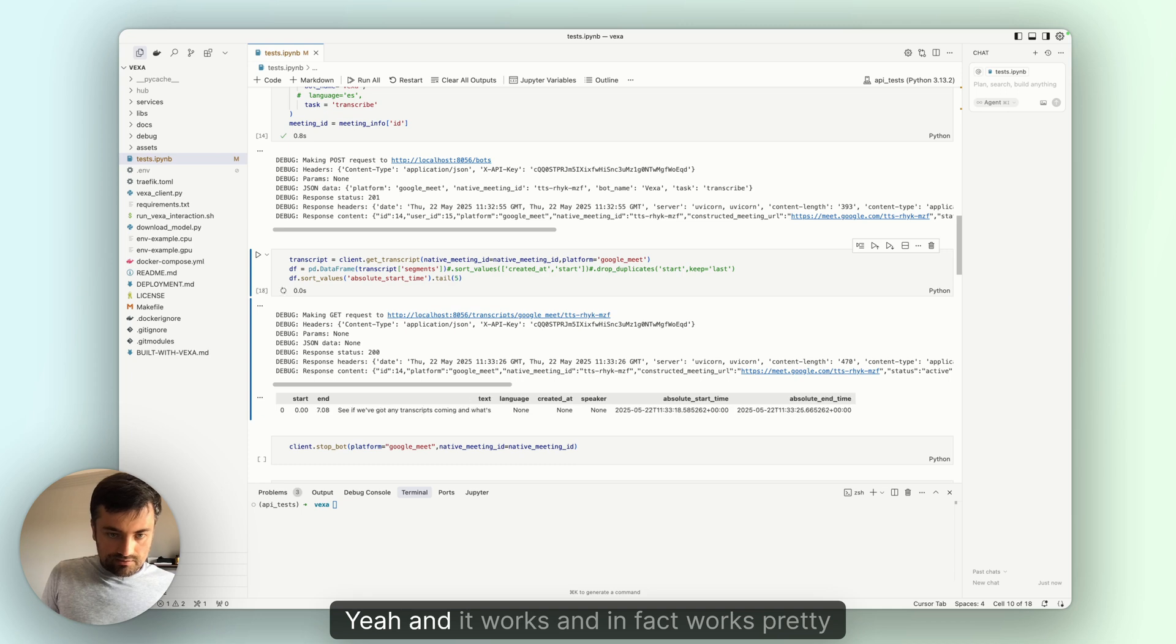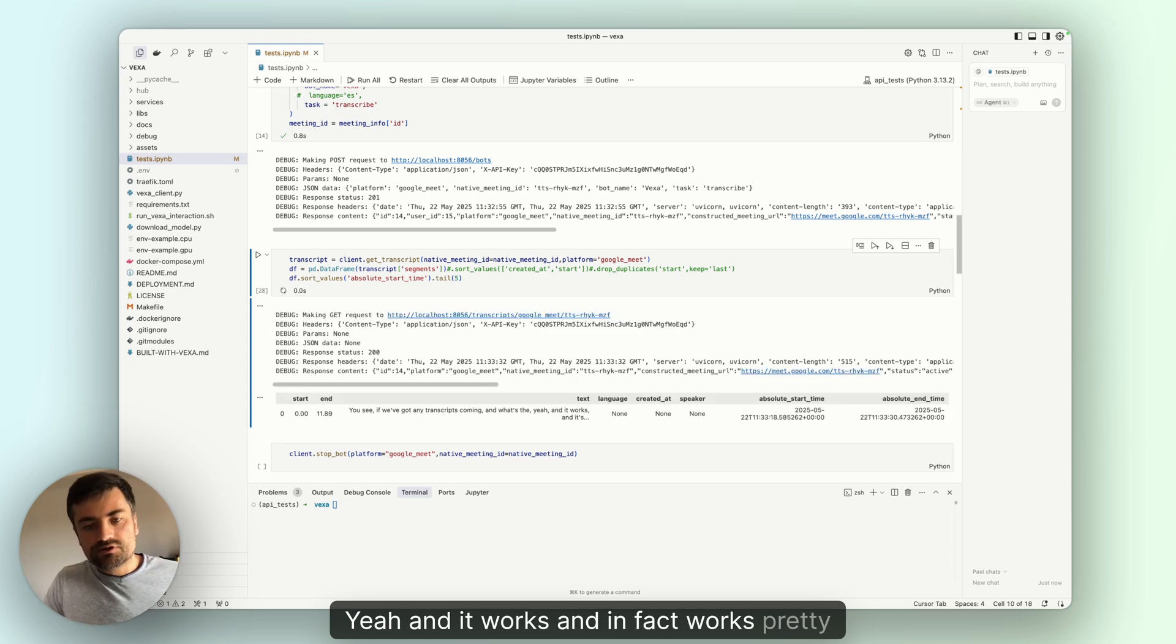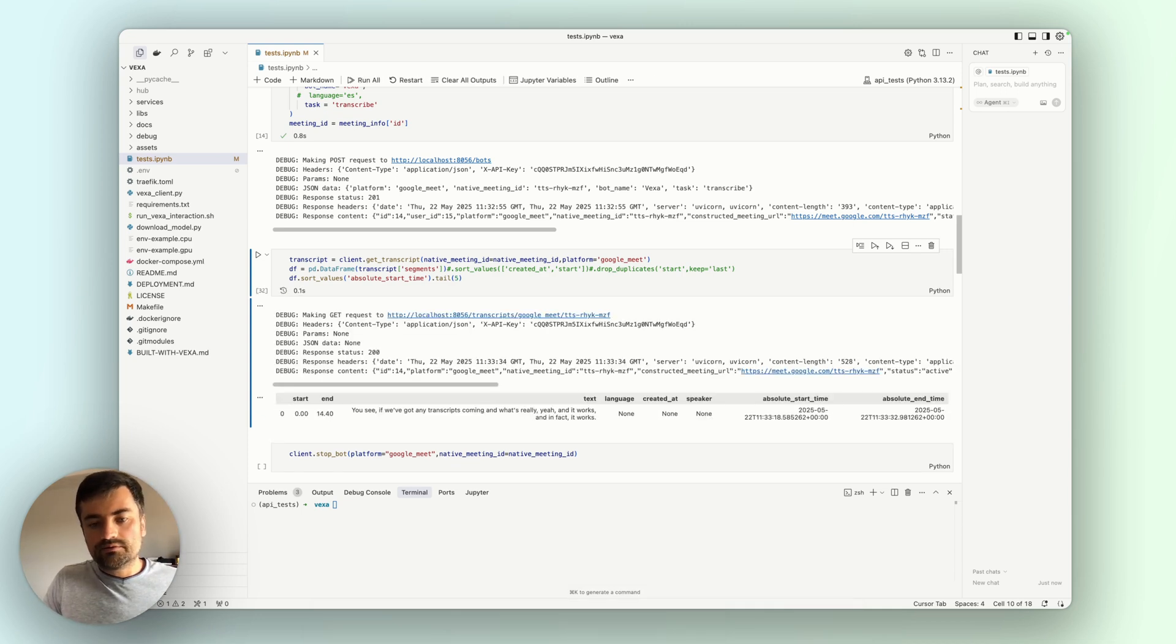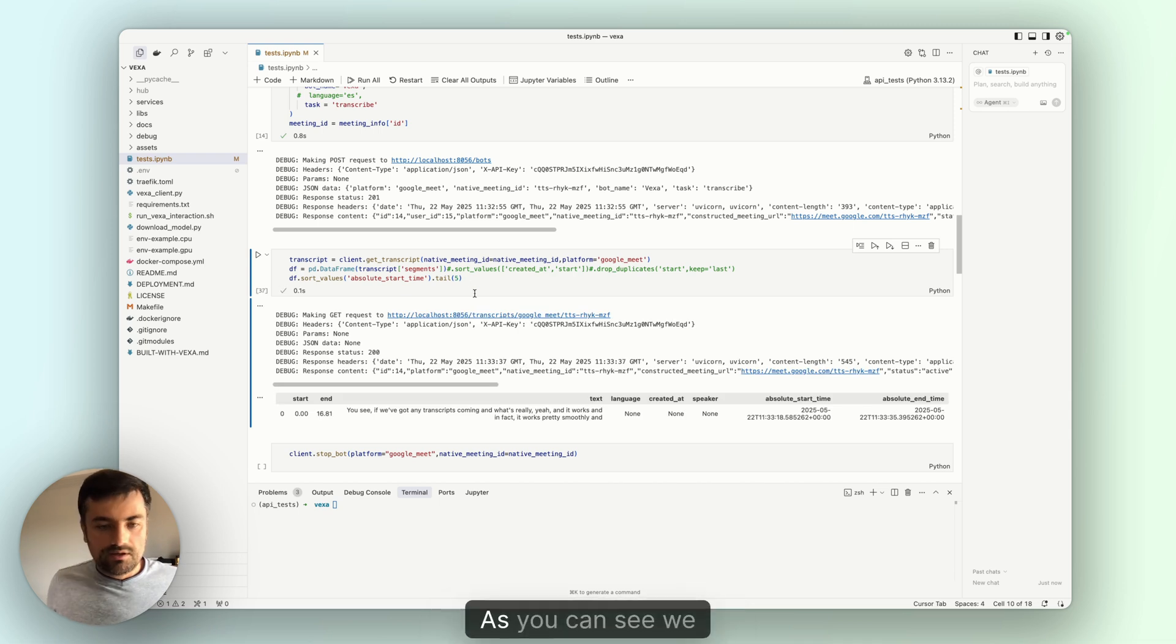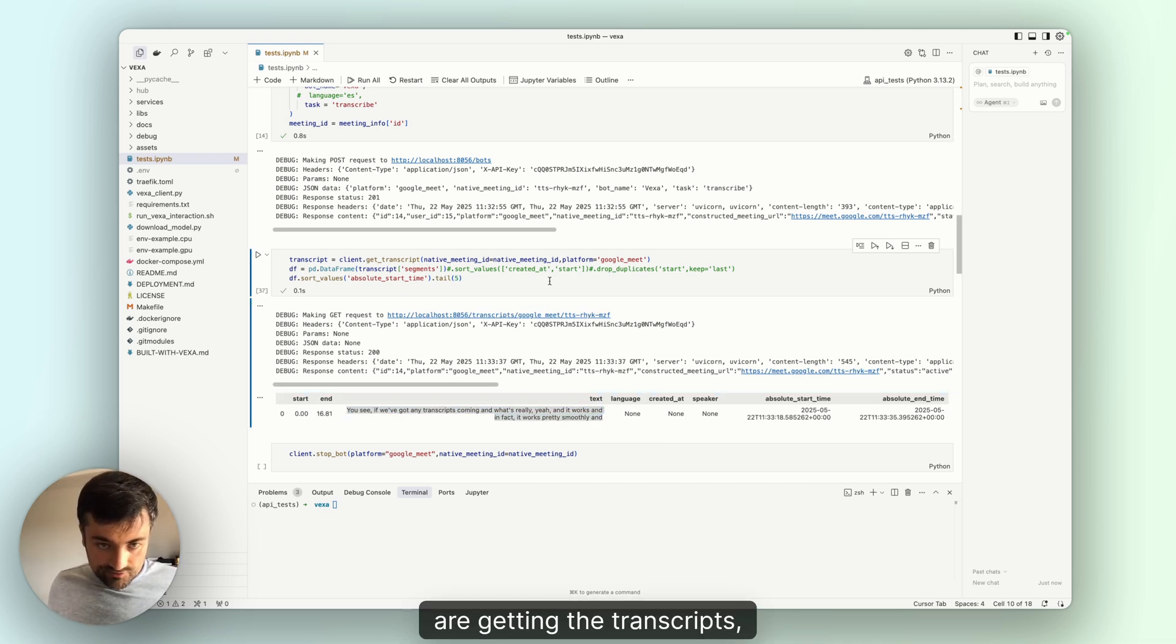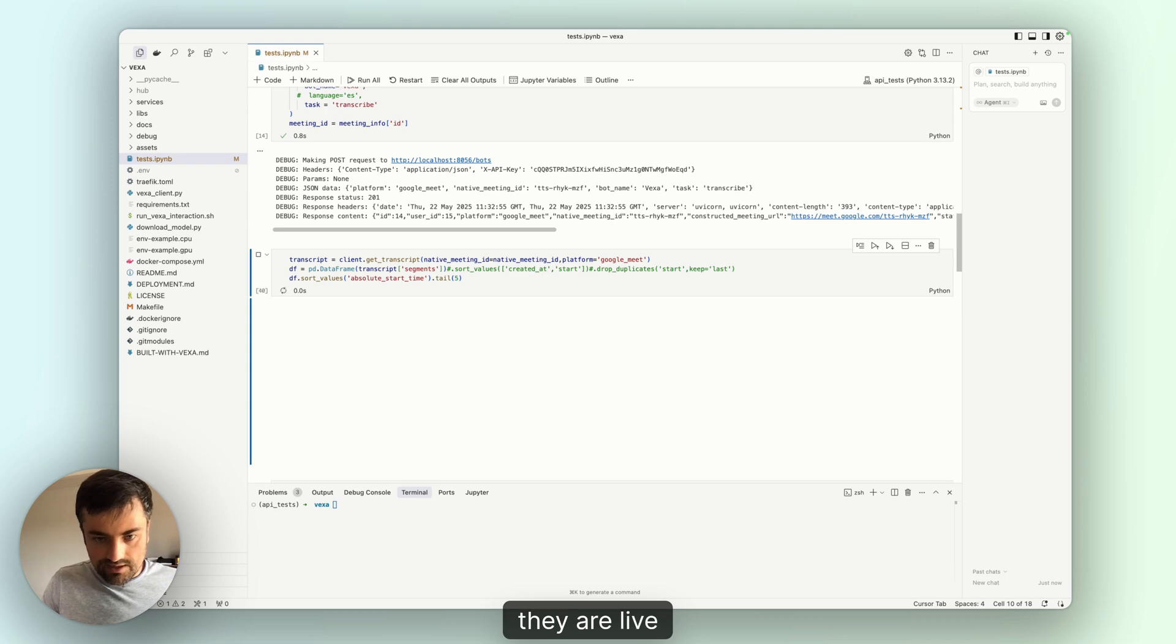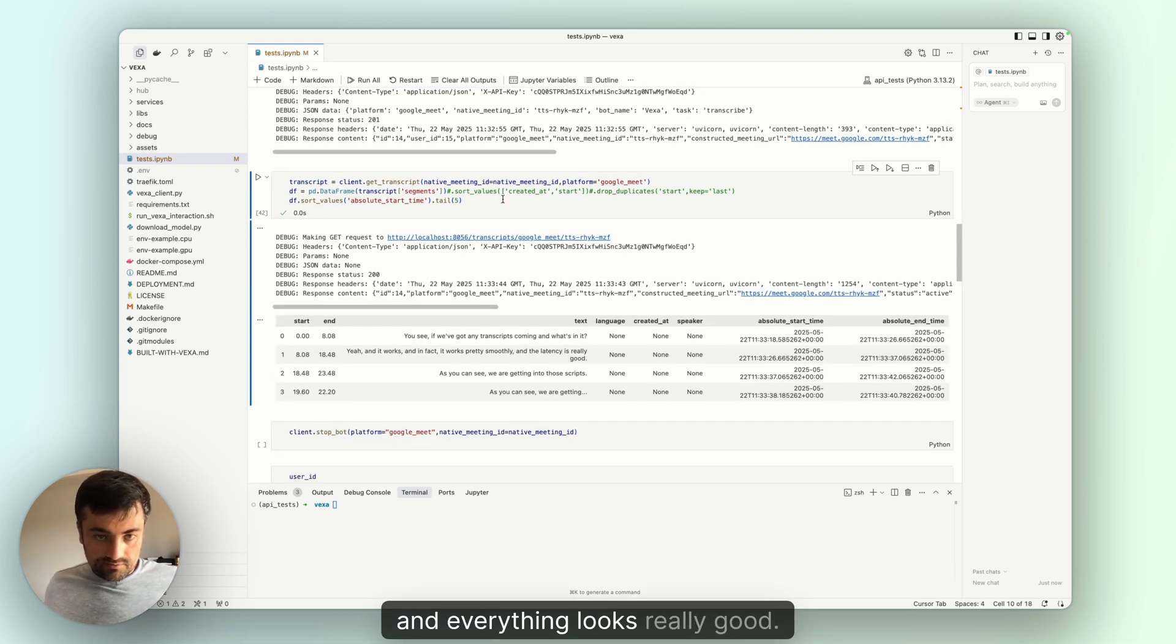Yeah, and it works. In fact, works pretty smoothly. The latency is really good. As you can see, we are getting the transcripts. They are live and everything looks really good.